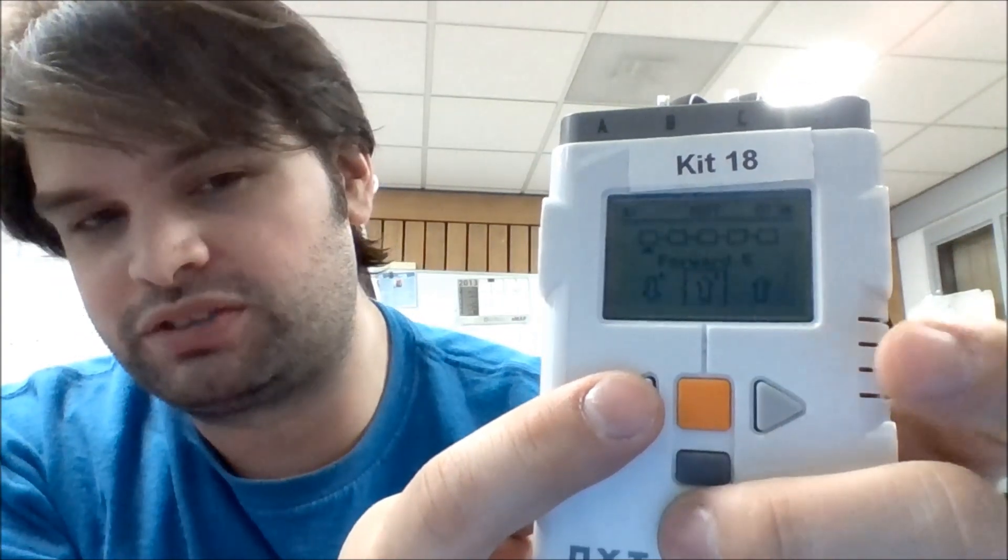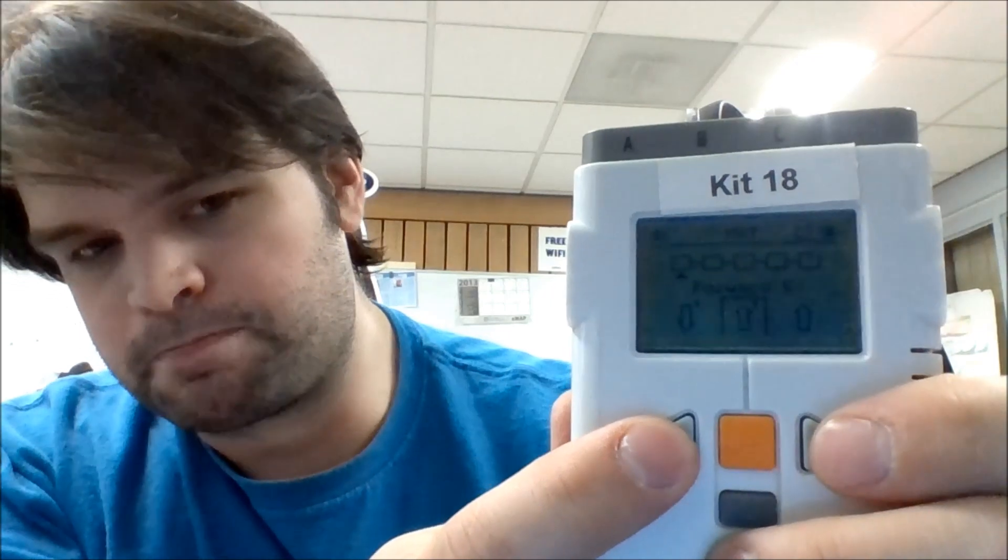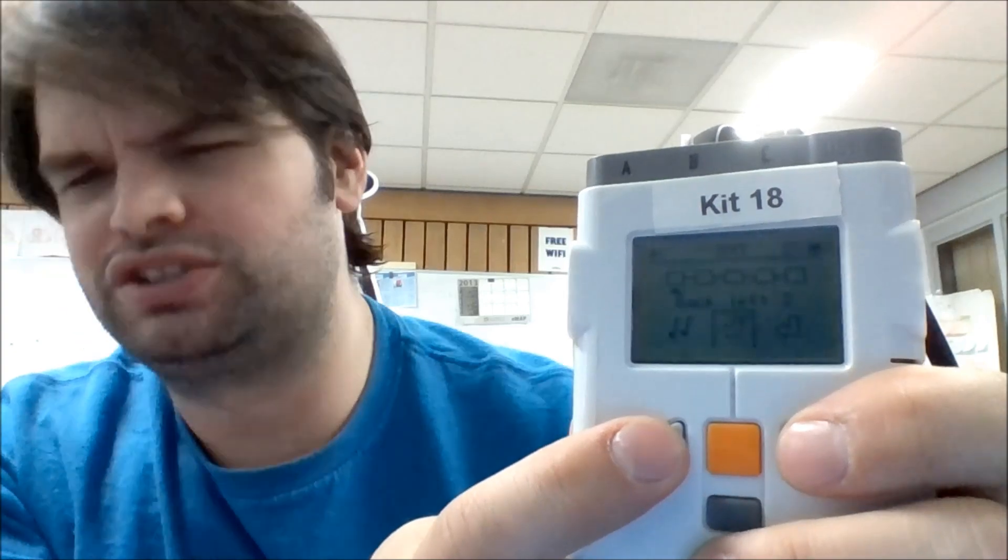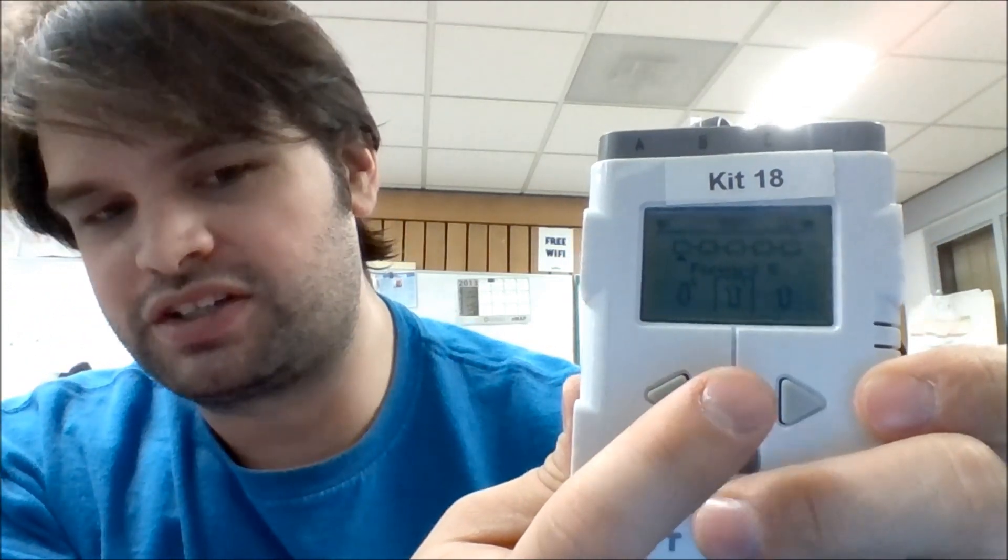The first example by default says forward five. Whenever you see a number there, that means seconds. So forward five means drive forward for five seconds. And there's also backwards, backwards for five seconds. There's turn left, turn right, backwards and left, backwards and right. There's also play music notes. There's all kinds of things. I'm just going to leave it on forward five. And you're going to hit enter to select that option.